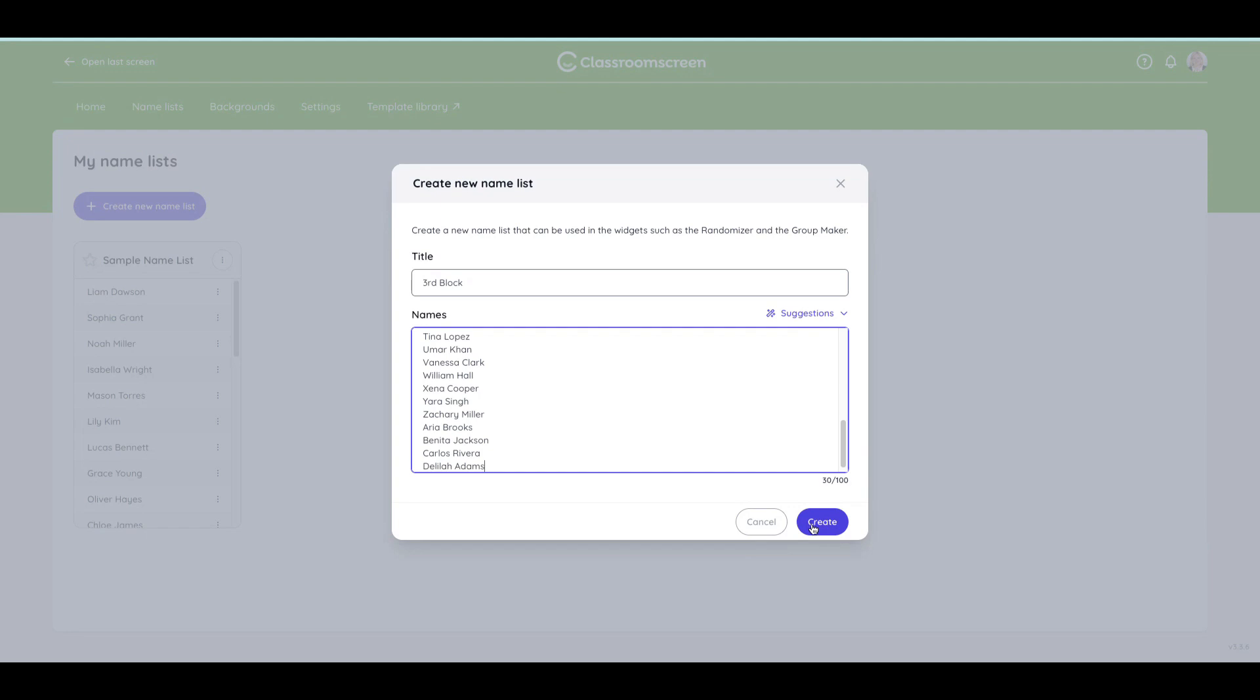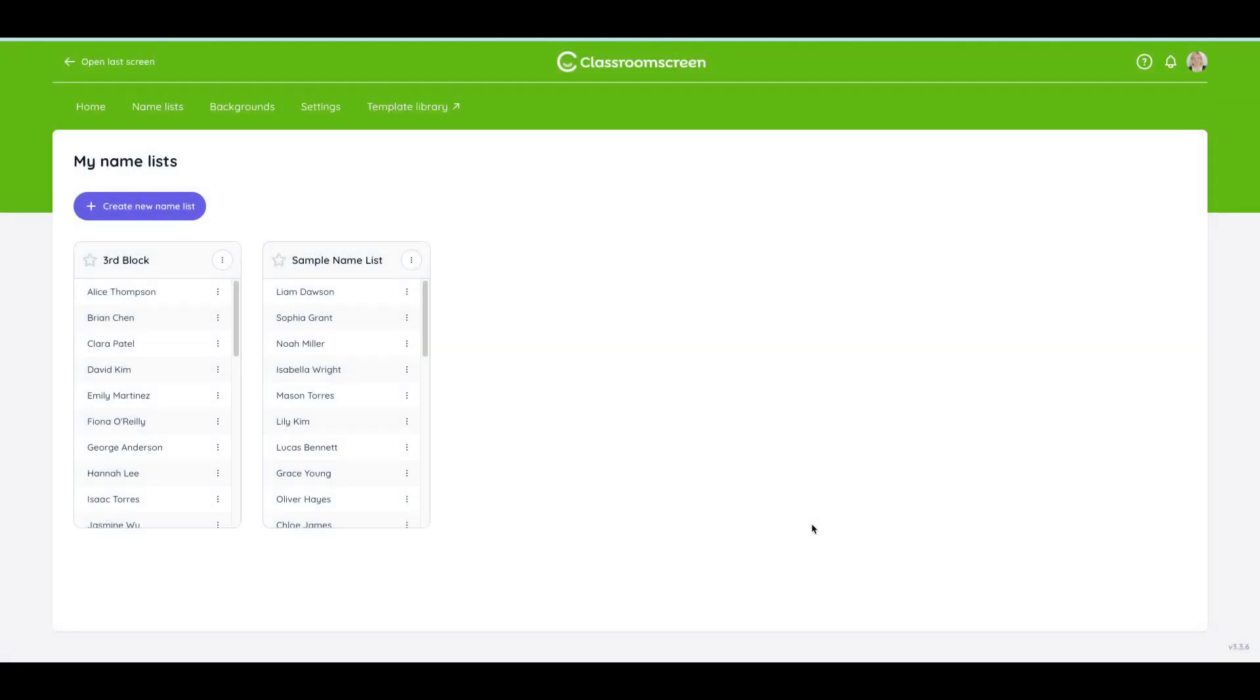These are just fake names that ChatGPT came up with for the purposes of this tutorial. And I'll click Create.